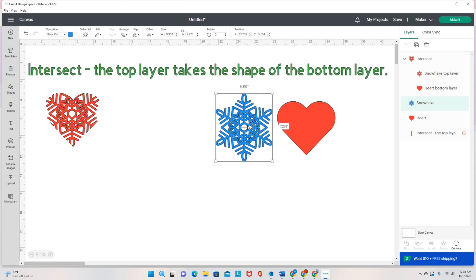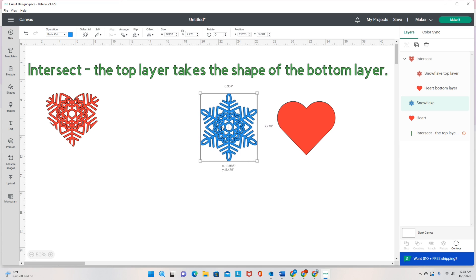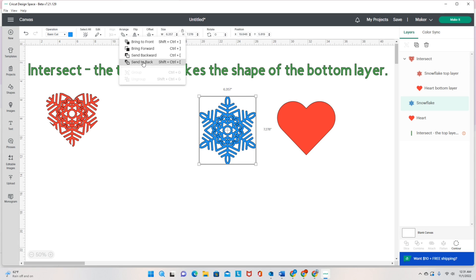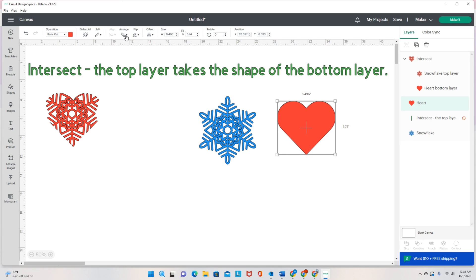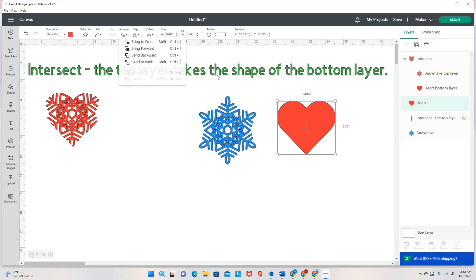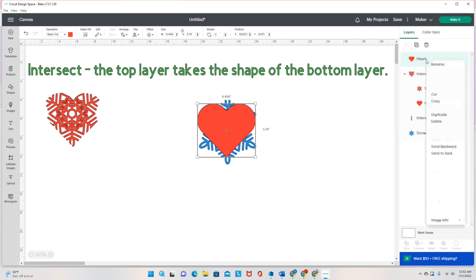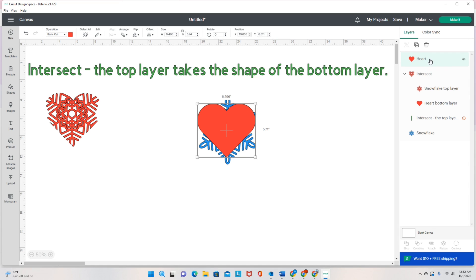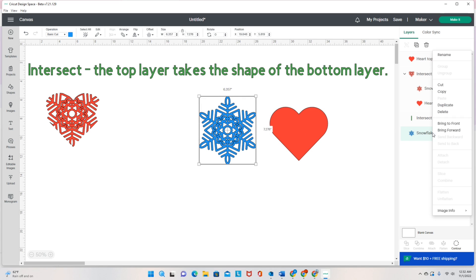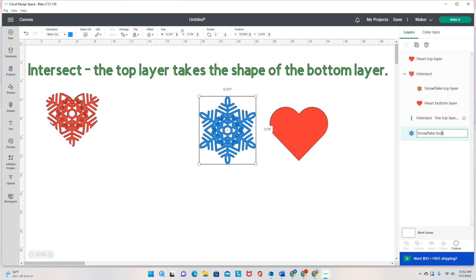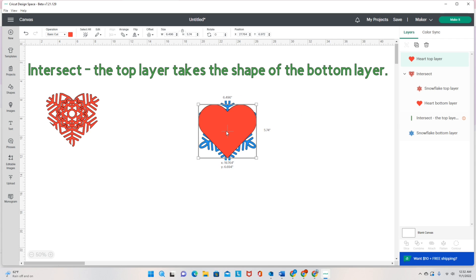Now let's see it the opposite way. Let's put the snowflake on the bottom. I'm going to arrange this snowflake to go to the back, and send this heart to the front. I'll put the heart on top of the snowflake, rename the heart 'top layer,' and rename the snowflake 'bottom layer.' So I have a red layer on top and a blue layer on the bottom.